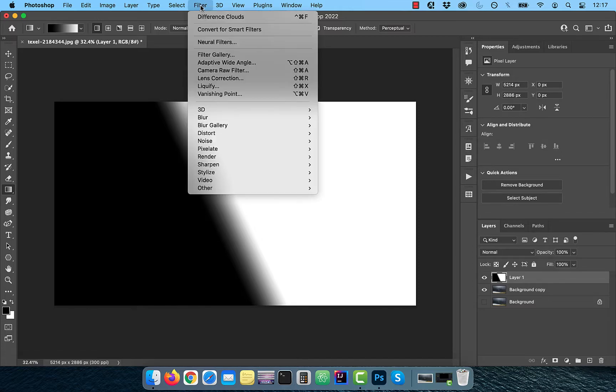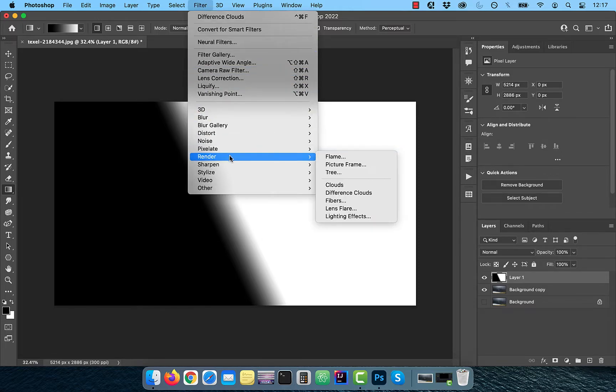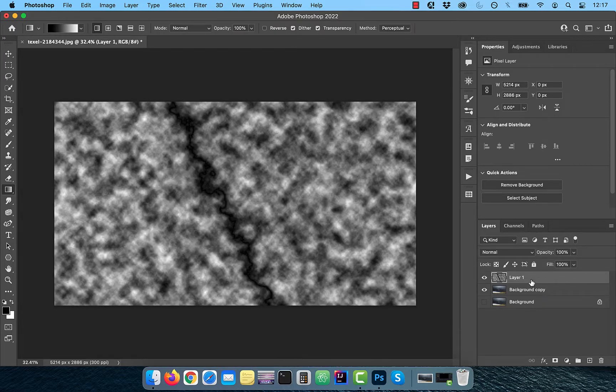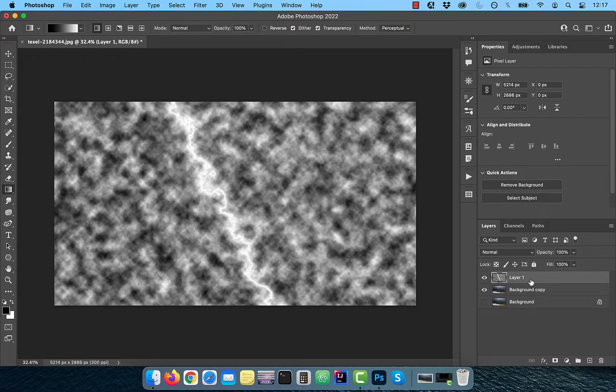Click on filter and choose difference clouds from the render drop down. Use the Control or Command I shortcut to invert this layer.